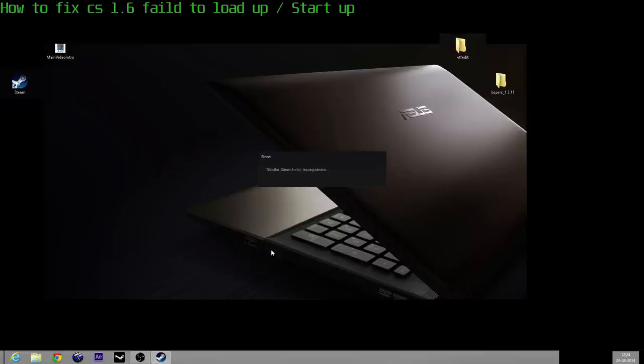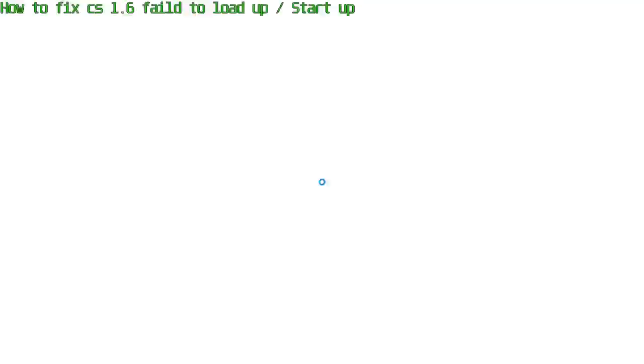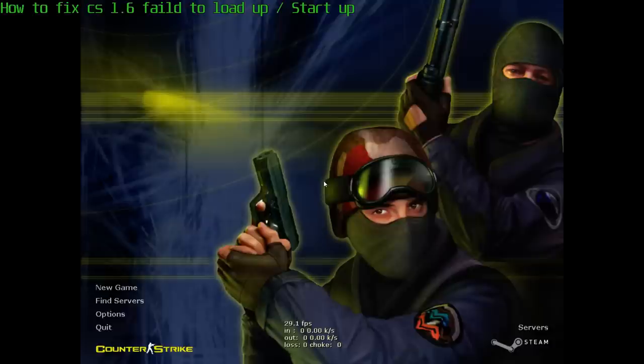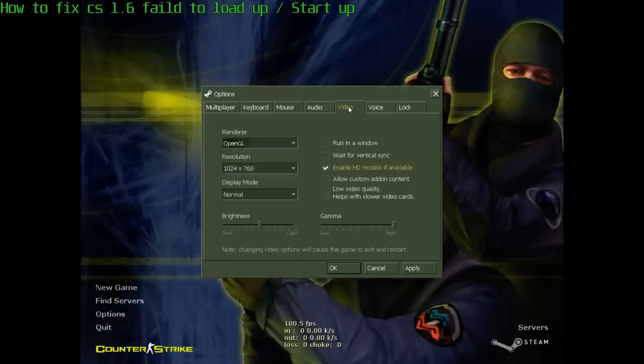Once you have logged in, you should be able to open it up again. And that's it. Now your game works again. You have the same settings, nothing changed or something.